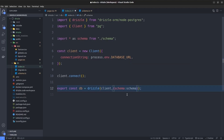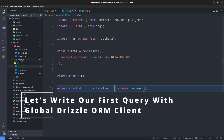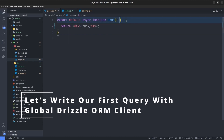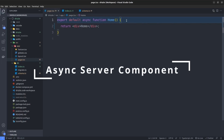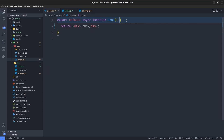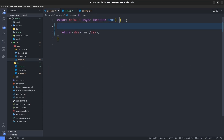We're done with our global DB client. Everywhere throughout our application when we need a CRUD operation, we can use this. Let's save and go to the home page. In Next.js version 13, if you want to use the DB client inside your pages, make sure your page is an async server component — keep in mind we can't use the DB client inside client components.